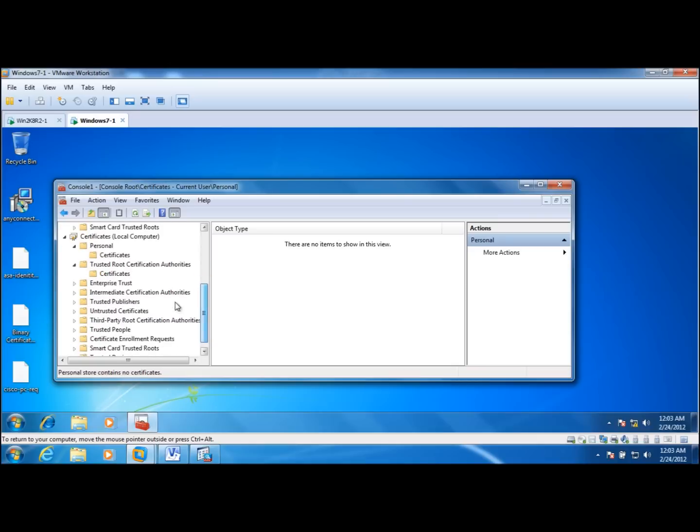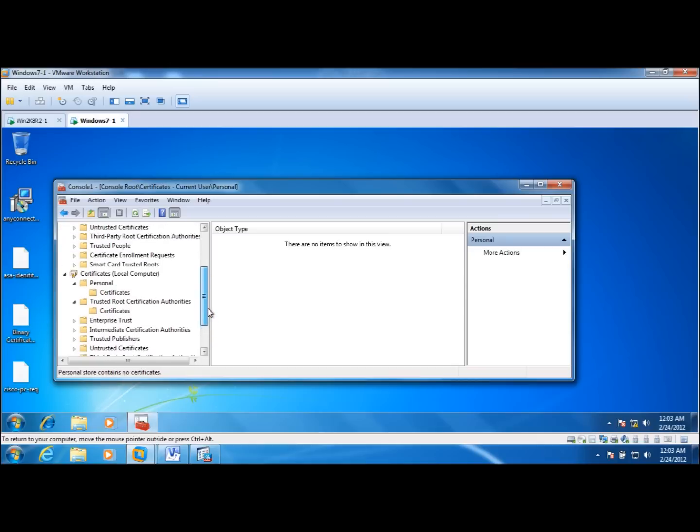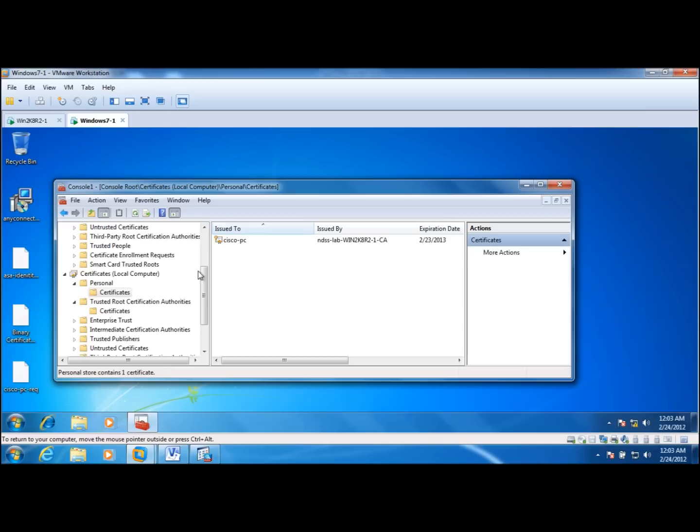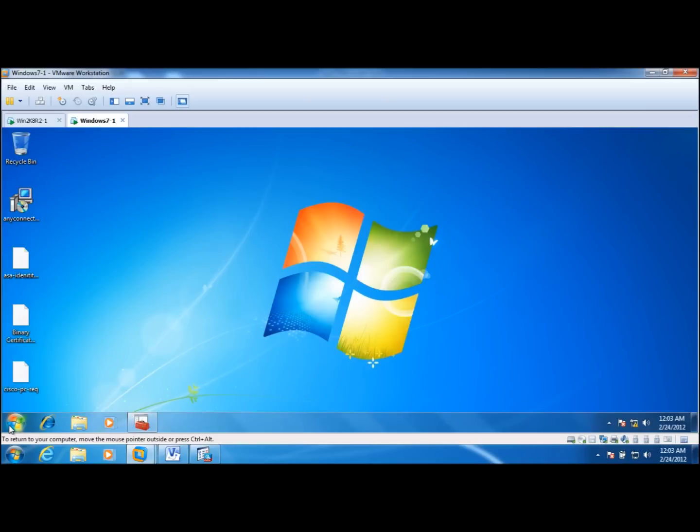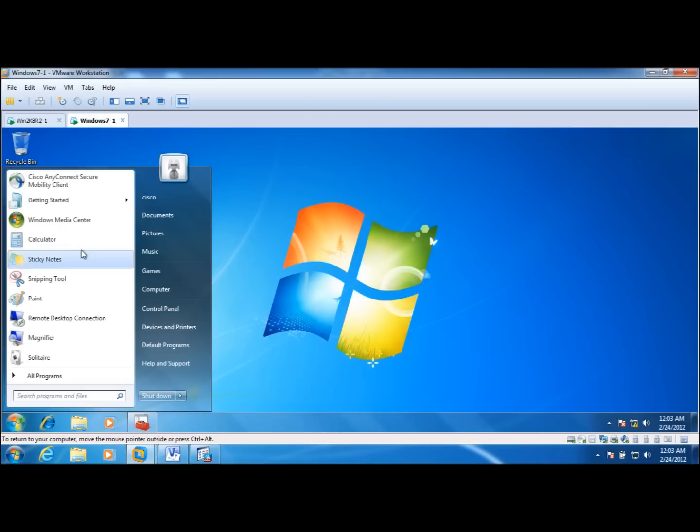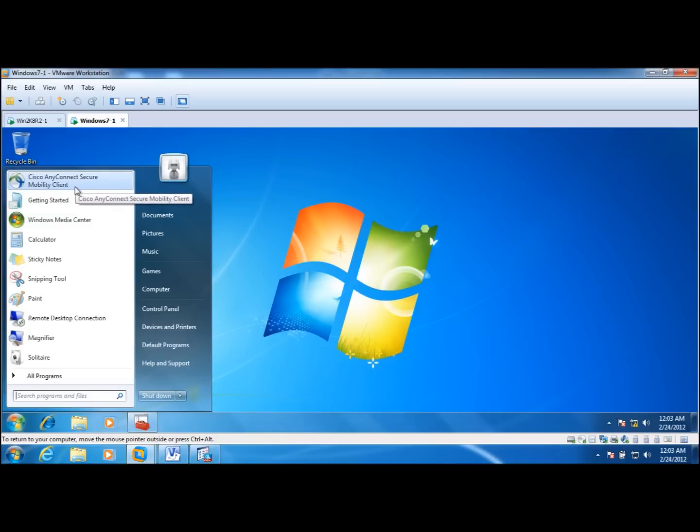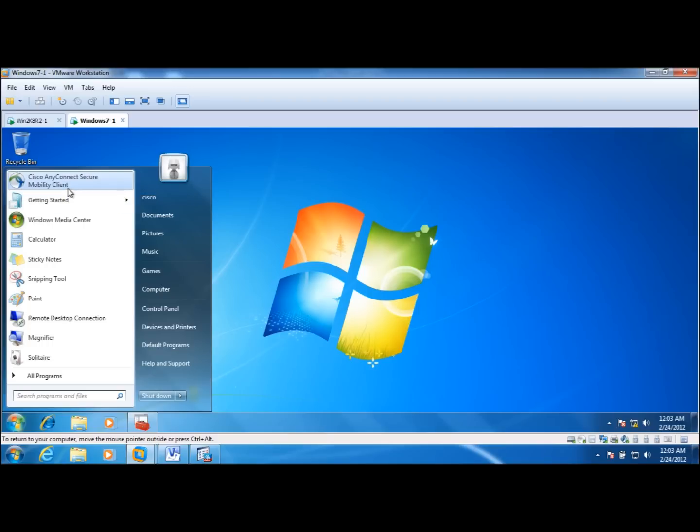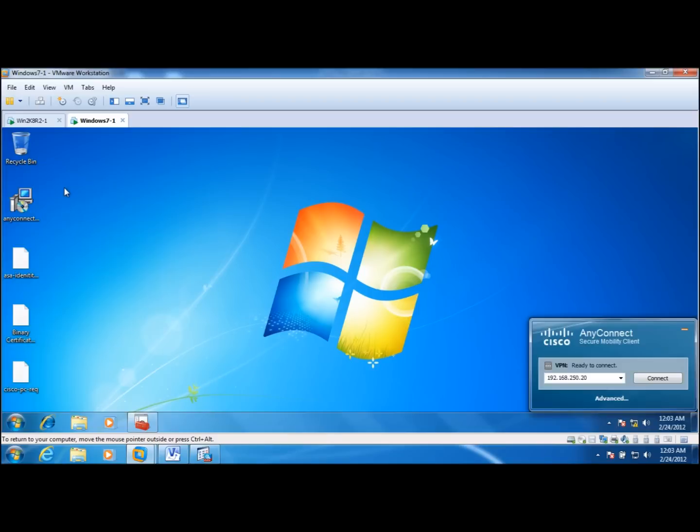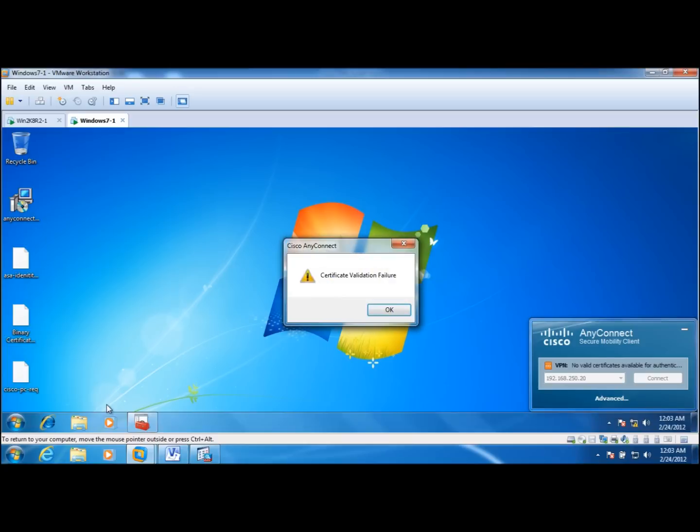So in this setup we don't have a user certificate, we just have a computer certificate. And what I noticed is that if I'm using the latest Cisco AnyConnect Secure Mobility Client 3.0, and I'm not 100% sure if this is related to this particular client, that if you execute AnyConnect client just from user privileges we get this certificate validation failure and no valid certificate available for authentication error.